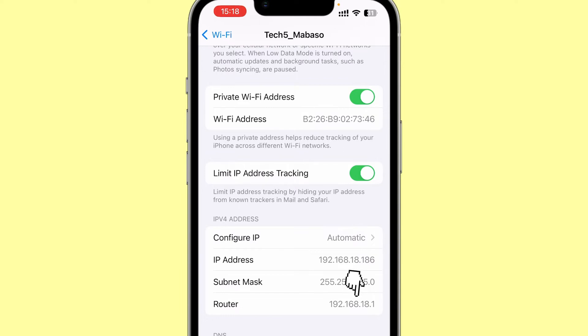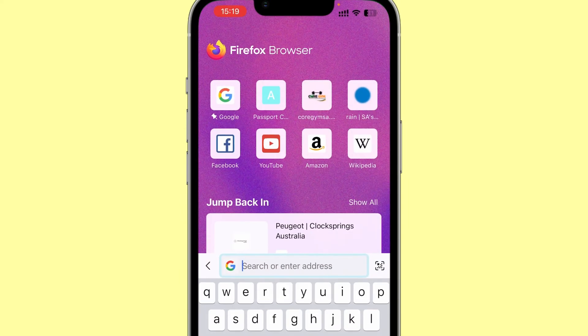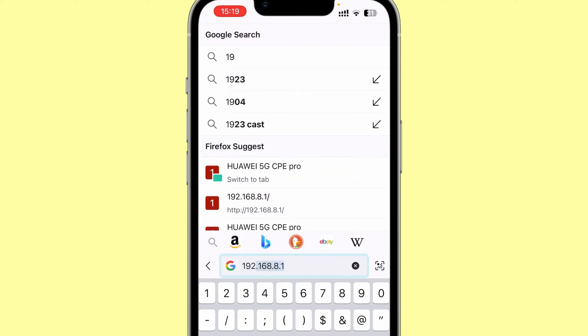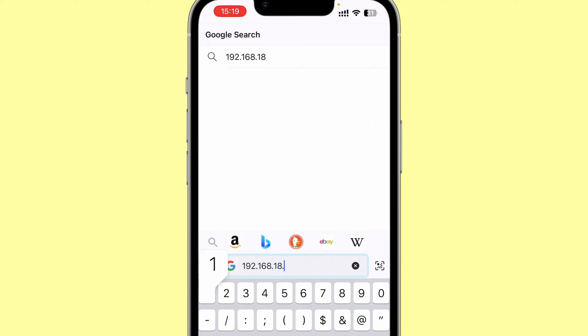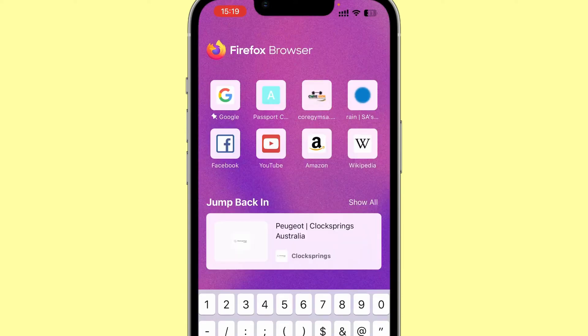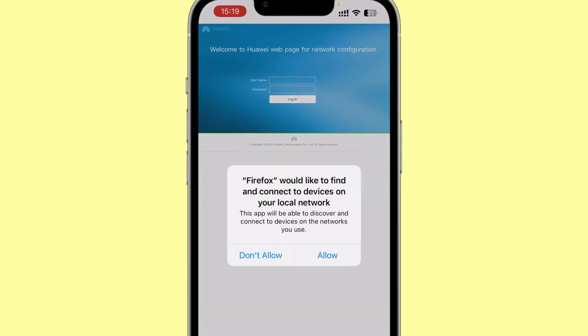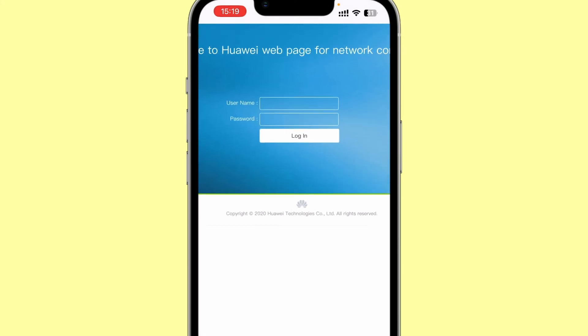192.168.18.1. So in my browser, I'll type 192.168.18.1 and I'll hit go. This will connect me to my router, but